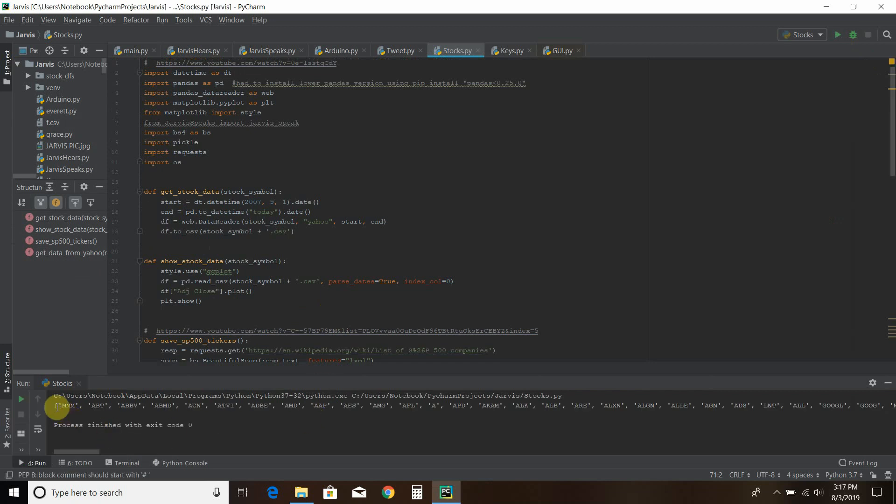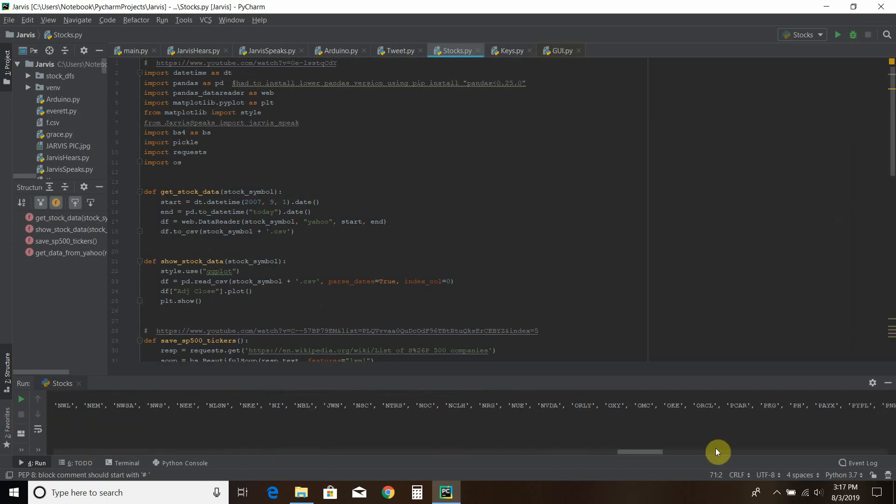Then down here, you'll see the printed ticker symbols for all the stocks in the S&P 500.